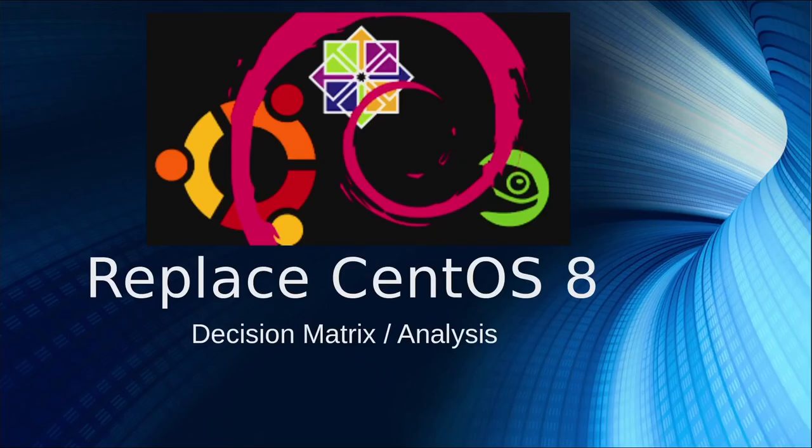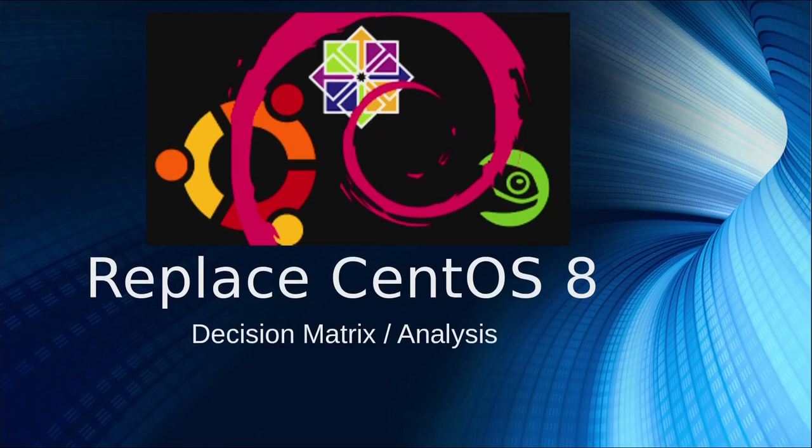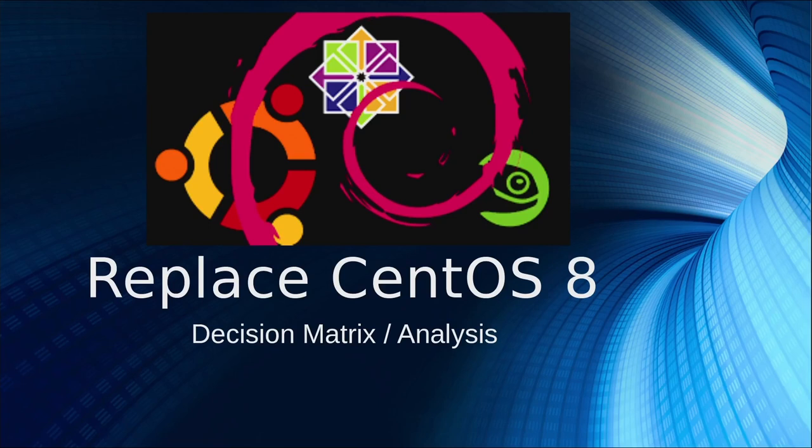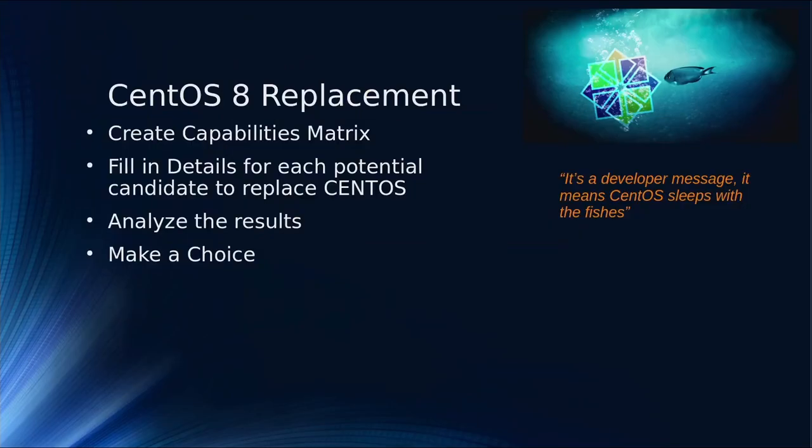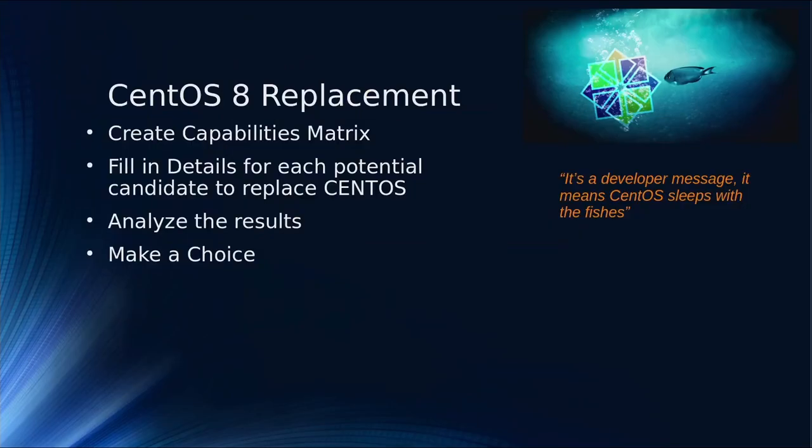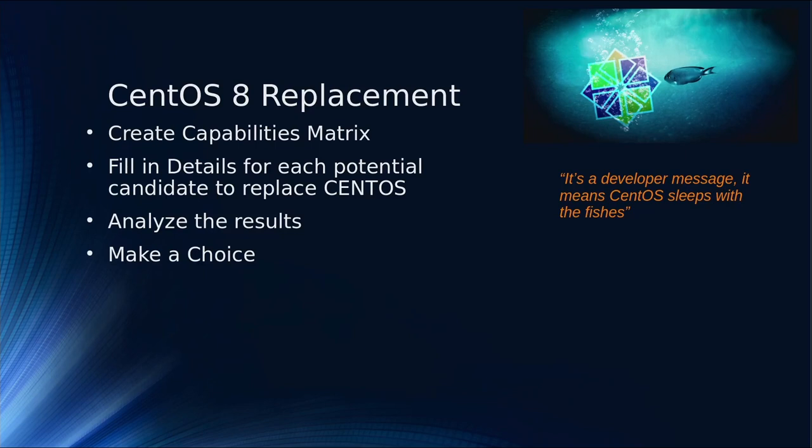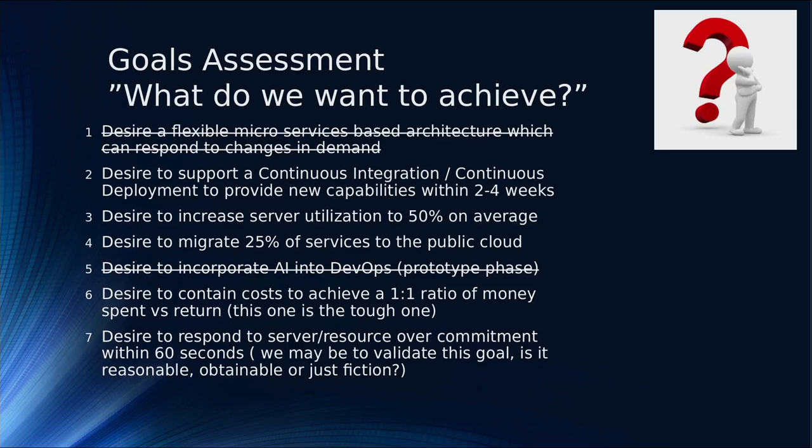We're in the phase to replace CentOS 8, currently version 8.4. This is a decision matrix for the capabilities I think I need, an analysis of those capabilities, and the decision I made. I will share that with you today. The purpose is to create the matrix for what capabilities I'm looking for and fill in the details for each potential candidate.